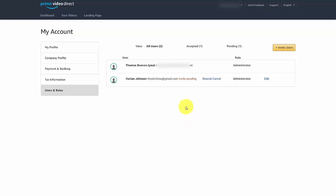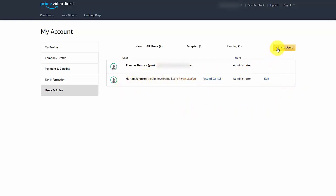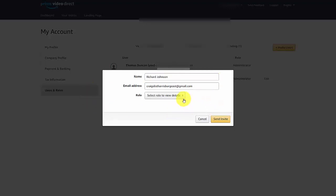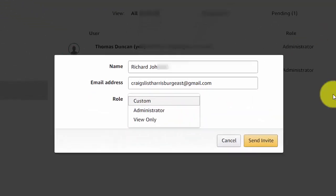If you go inside of your account settings, you'll notice that you have yourself as an administrator and you may have someone that you invited. You can invite other individuals to help you manage the account by clicking 'Invite Users.' You'll write in the individual's name and email address, then select a role for them.